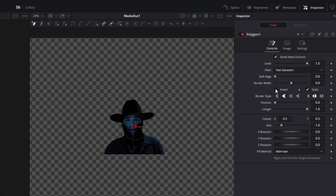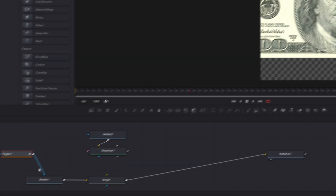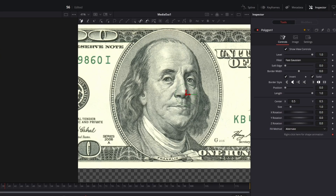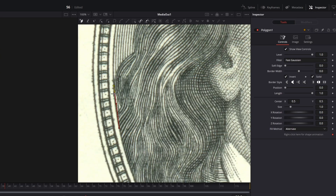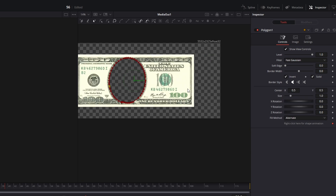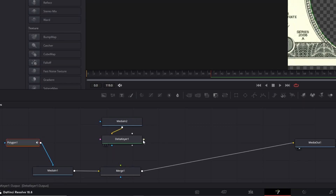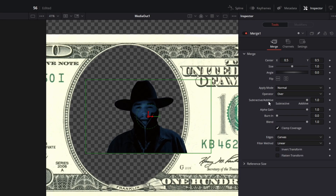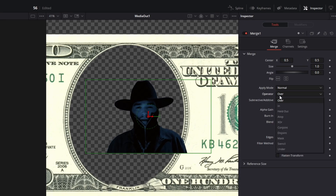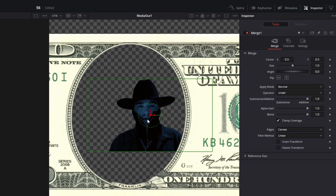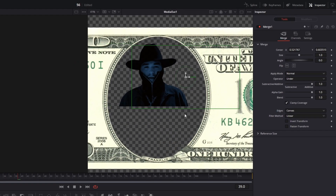Click once on the invert box. Then you can shortly disconnect this arrow and cut out this circle. Go into the inspector and increase the soft edge a little bit. Now reconnect this arrow again to the merge node. Select the merge 1 node, go to the operator, and change the operator from over to under. Now you can see that our person is under our dollar bill.